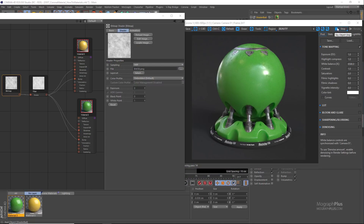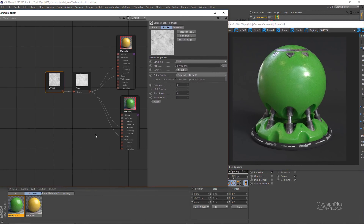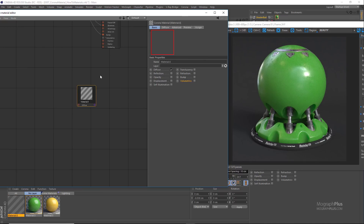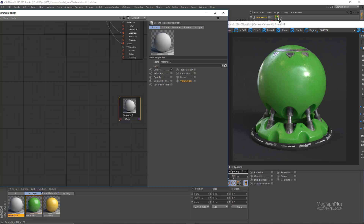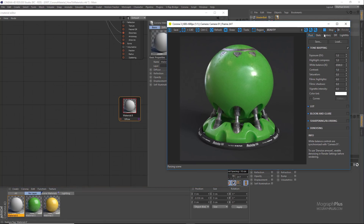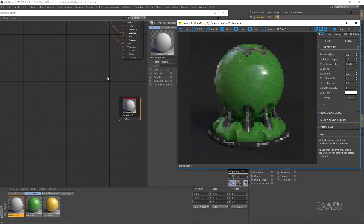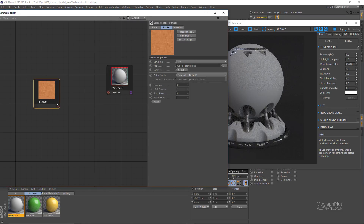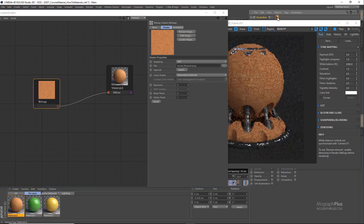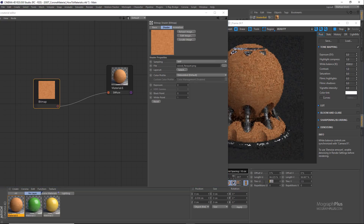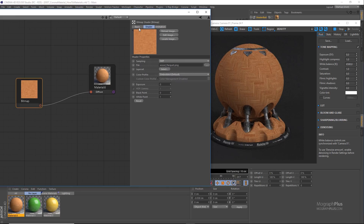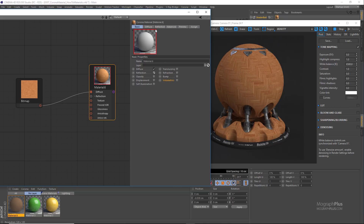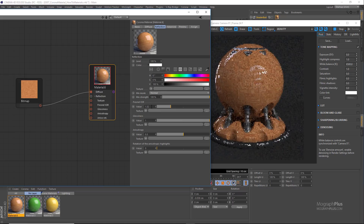Next, let's create a wood — or better to say a parquet — shader. I'll create a new Corona material and assign it to the shader ball, and make sure the interactive rendering is running. Load the texture called wood_parquet.png and connect it to the diffuse color. Set the tiling back to 1 and 1 for a more reasonable size. Set the reflection level to 100% and Fresnel IOR around 1.65, just to get a bit more equal reflectivity on the entire surface.